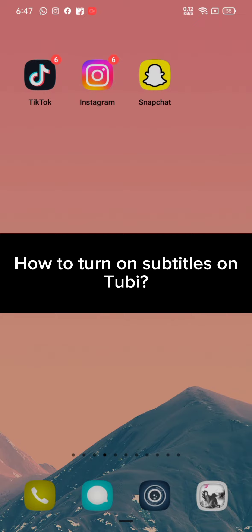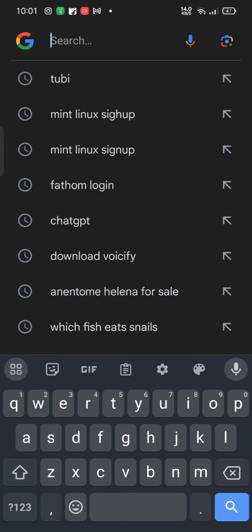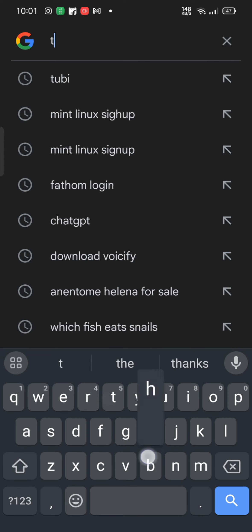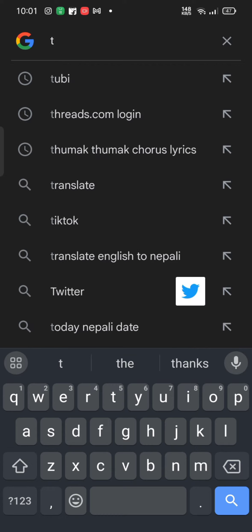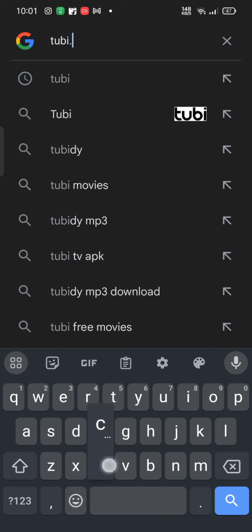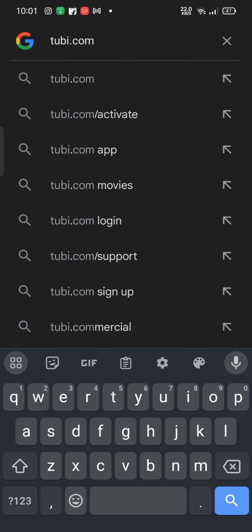Firstly, go ahead and open up Google search. In the search box at the top, type in Tubi.com and search. Make sure that you're logged into your account, and it will take you to the home page of your Tubi account.